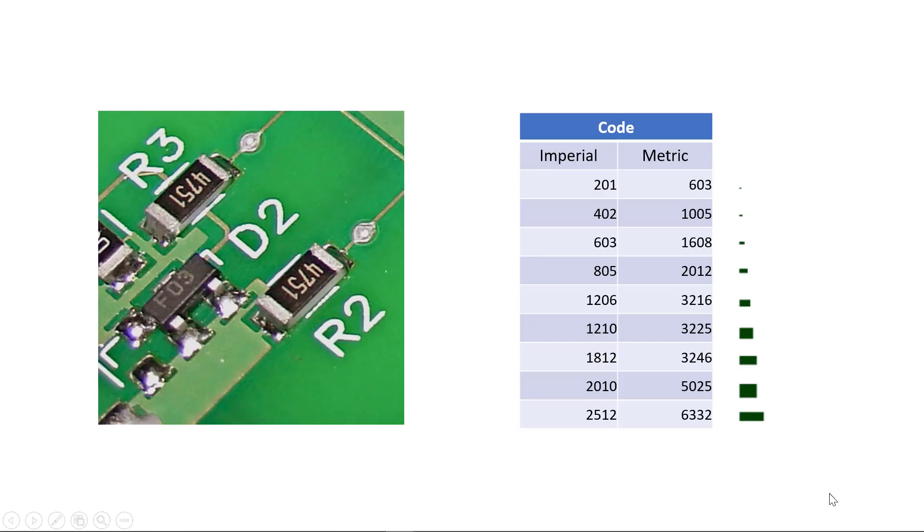Well, one reason is size. Making an electronic device as small as possible is a goal of many designers, and surface mount resistors meet this need.